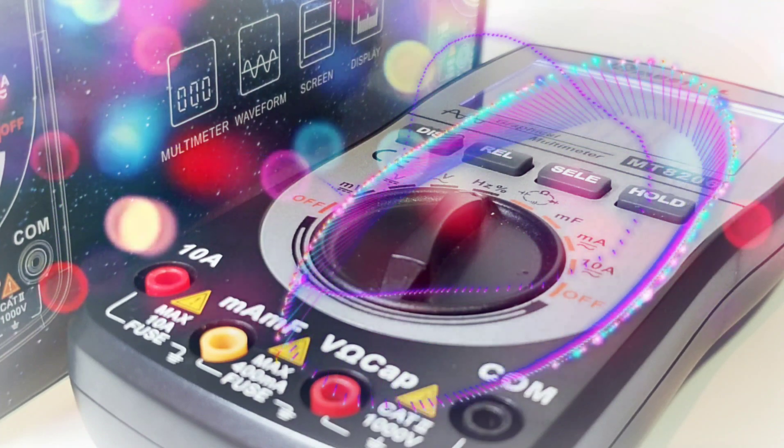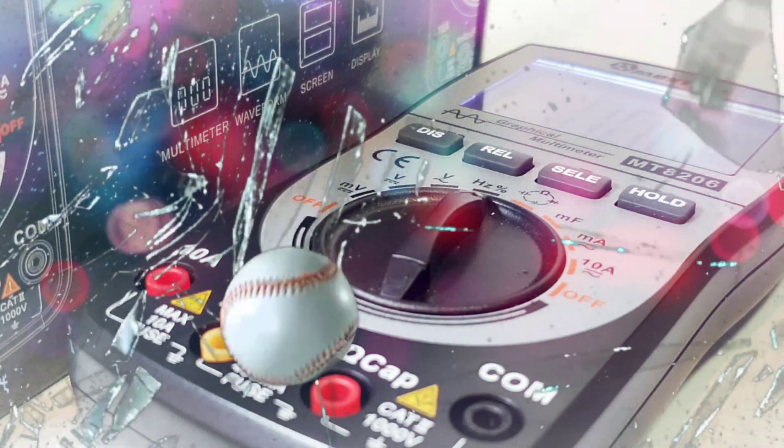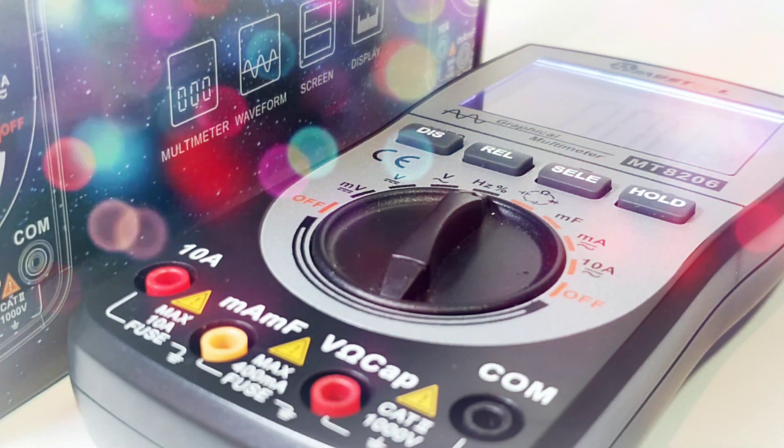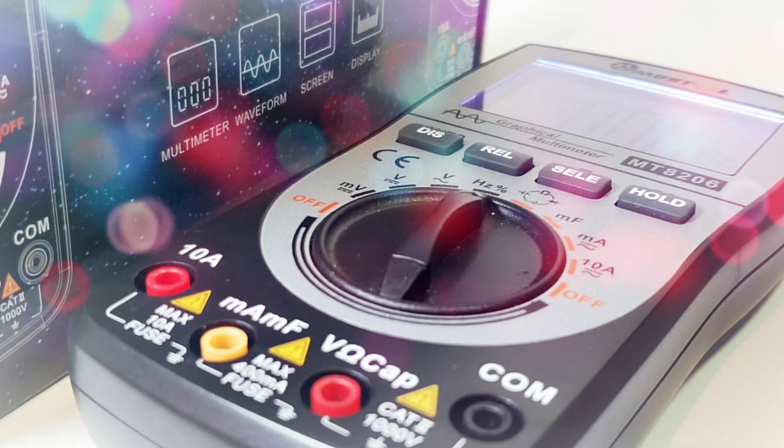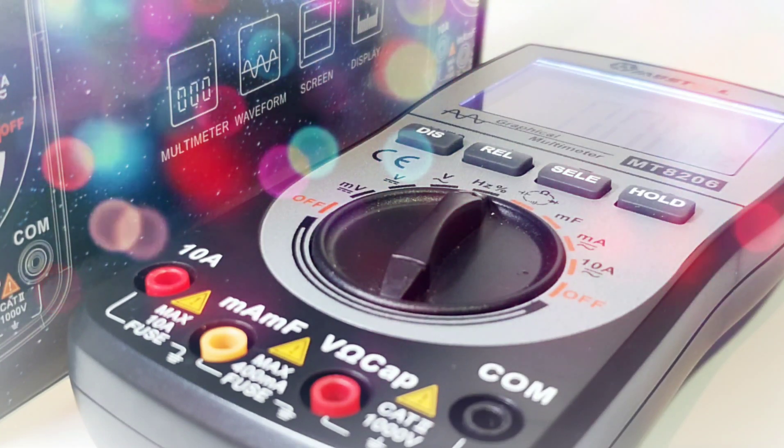Thanks for watching this review everybody. Stay tuned and watch more multimeters coming your way. As always, keep on testing.